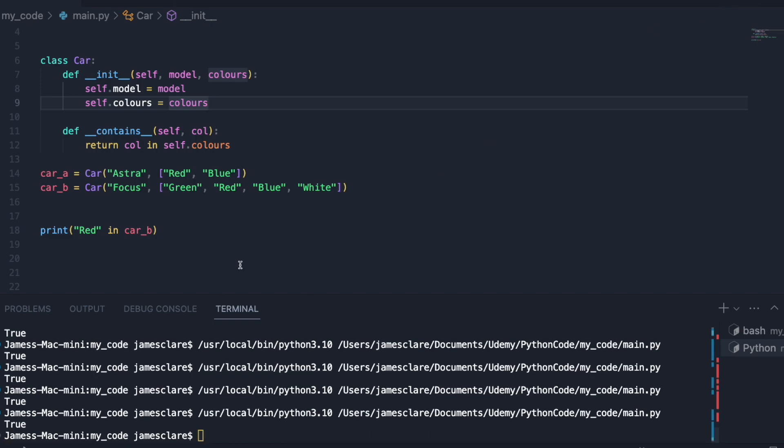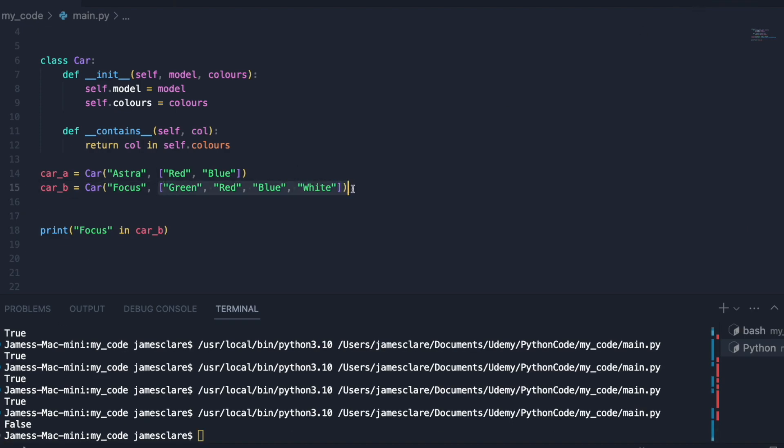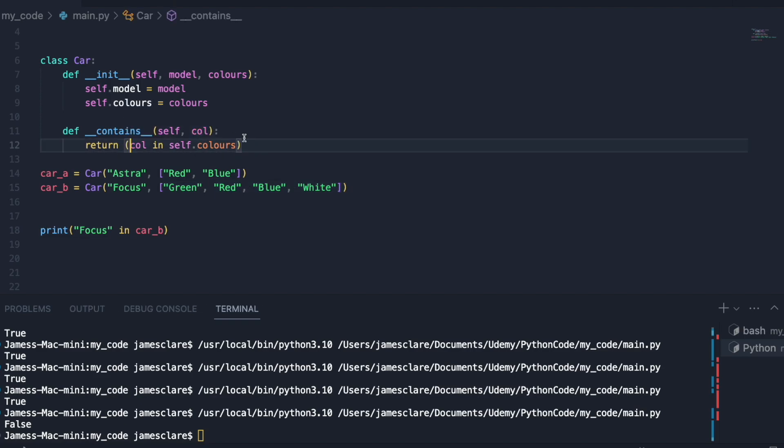You can bump it up a bit more if you want. Let's suppose we have, let's say I did focus instead. So we get false of course because focus is not in this list.